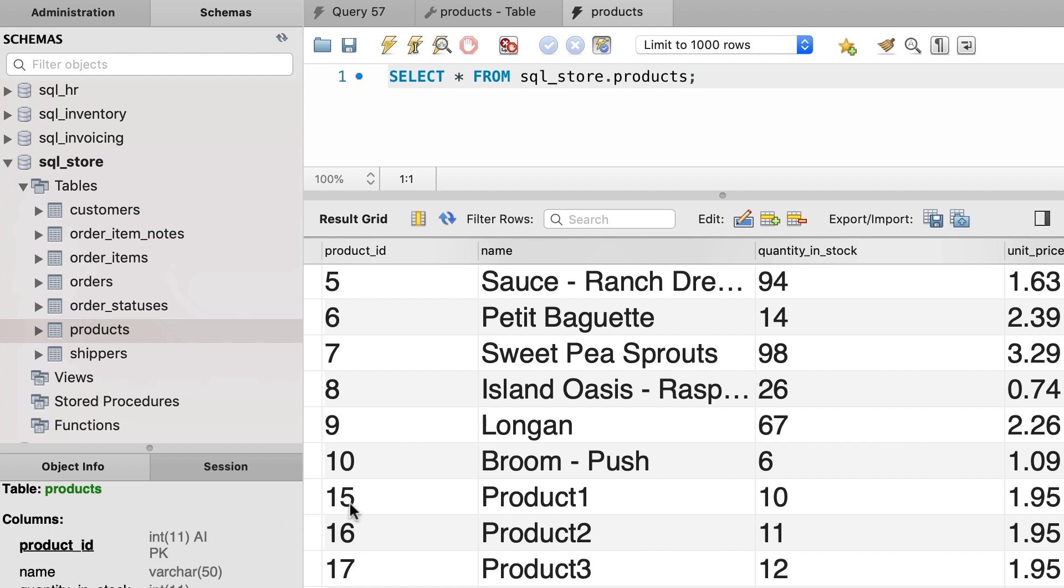Now the IDs you see here are 15, 16, and 17, because before recording this video I actually inserted a few records in this table and then deleted them. So I had product IDs 11, 12, 13, and 14. Now even though they're actually deleted from this table, MySQL remembers their IDs.